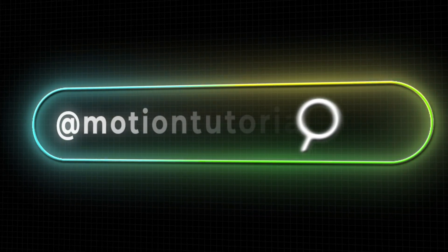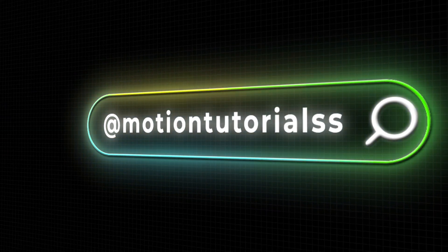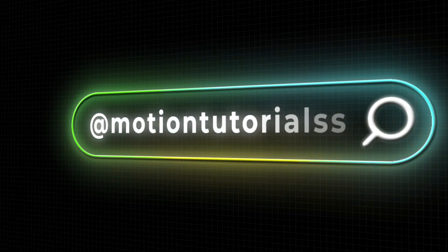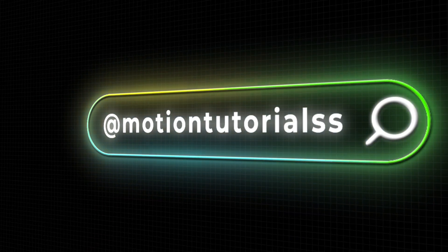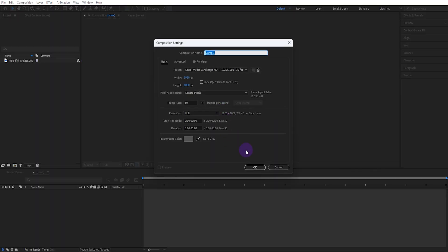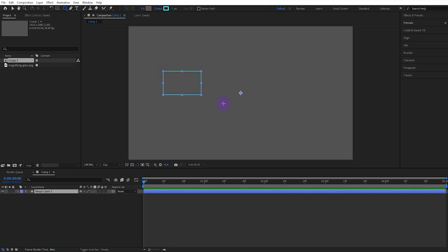In this video we'll see how to create a UI search animation in After Effects. First we create a new composition. We draw a shape with the rectangle tool.